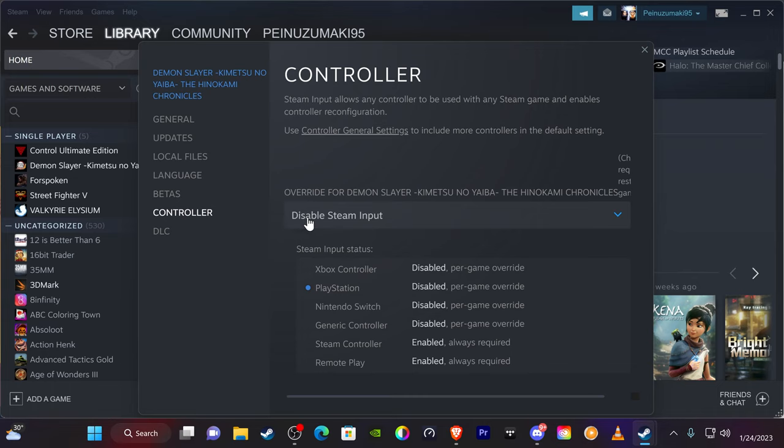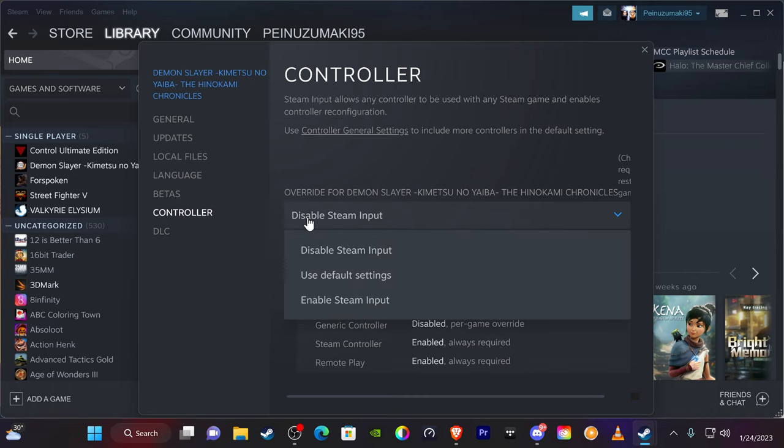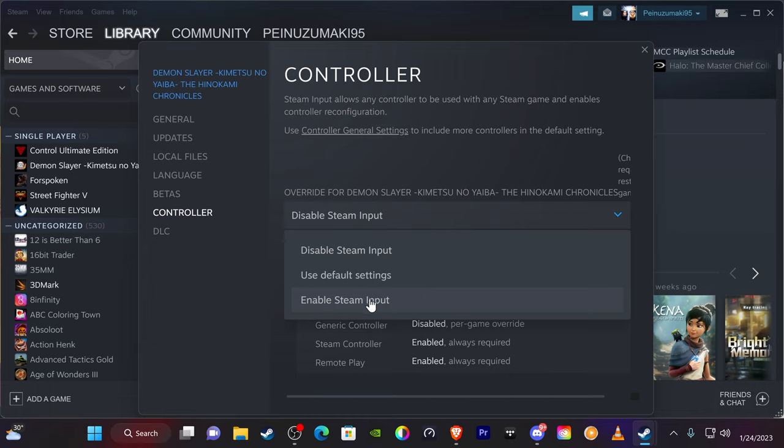I want to go here and you want to make sure—by default it may say Use Default Settings, or you may see Enable Steam Input. If you have either one of these checked, which by default is going to be one of these...